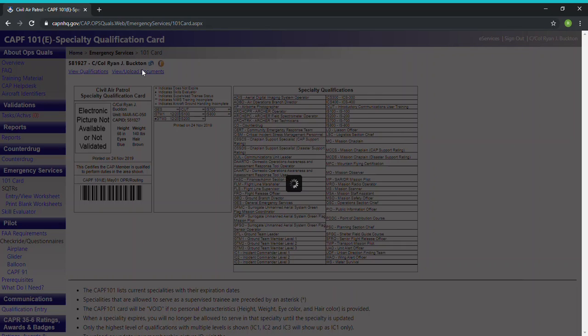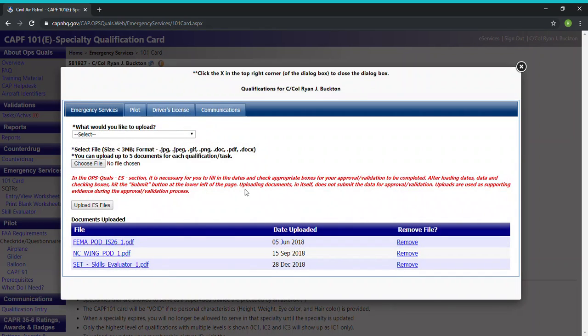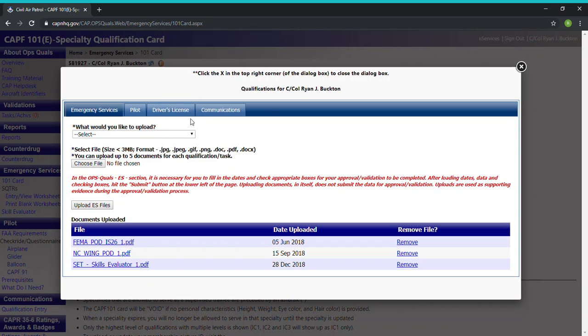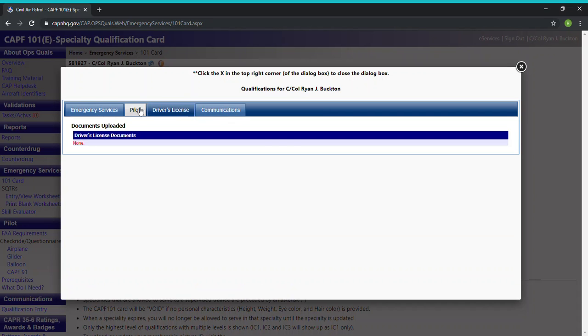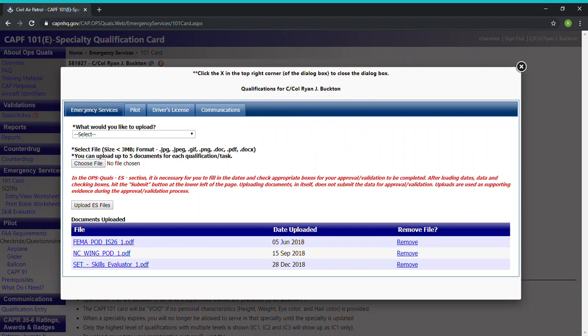So we're going to click on this and you can see down here files I've submitted. You need to pick the correct category: communications, driver's license, pilot, or emergency services. For the FEMA courses we're going to go on emergency services and you can see right here we have all of these different things.